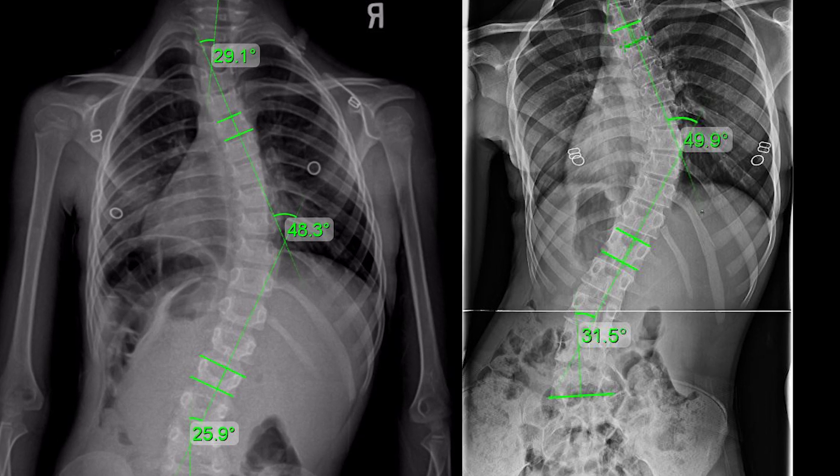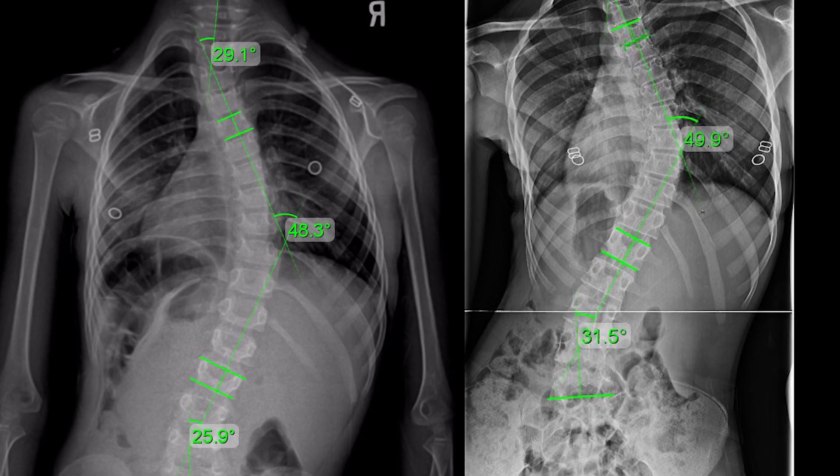Understanding how the condition is classified is also important. Many times the diagnosis will be associated with the patient's age — meaning infantile scoliosis, adolescent scoliosis, juvenile scoliosis, or adult scoliosis. Age is typically one component, and the condition type is another — whether it's idiopathic scoliosis, congenital scoliosis, or neuromuscular scoliosis.